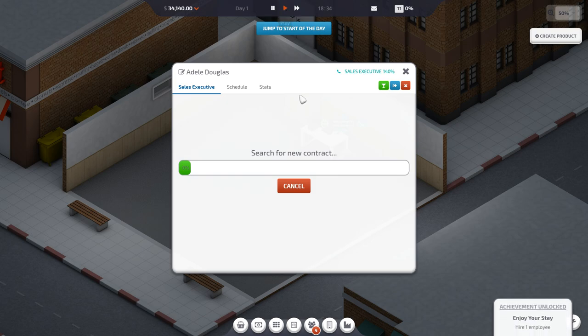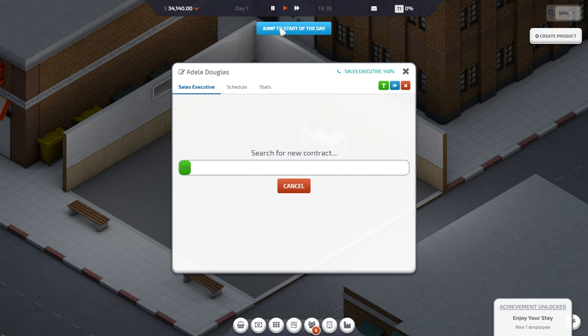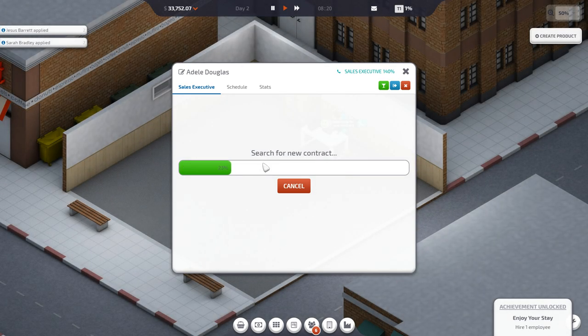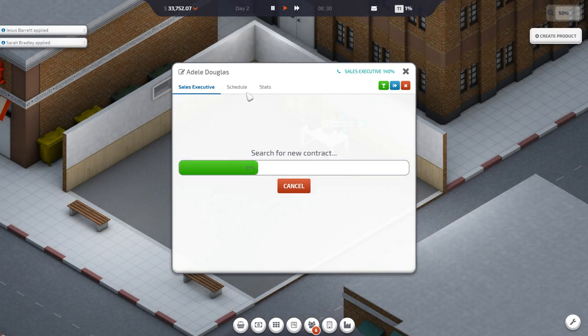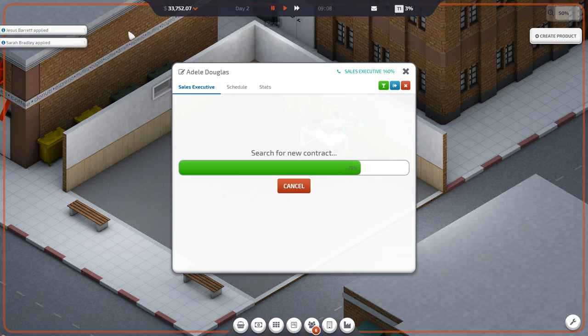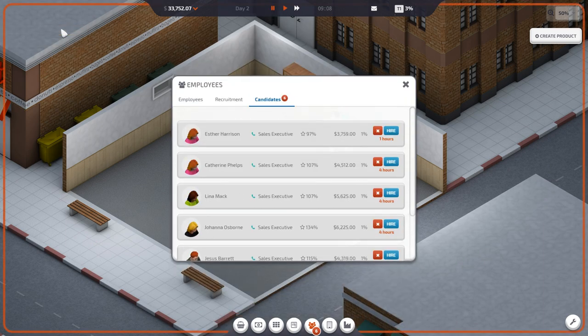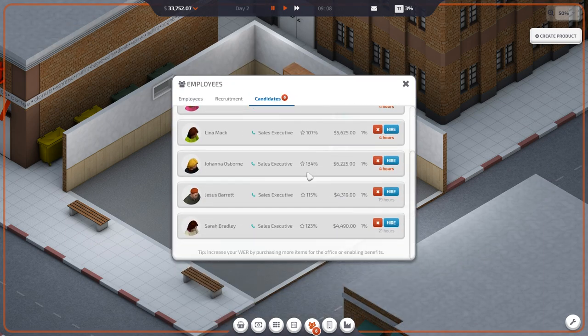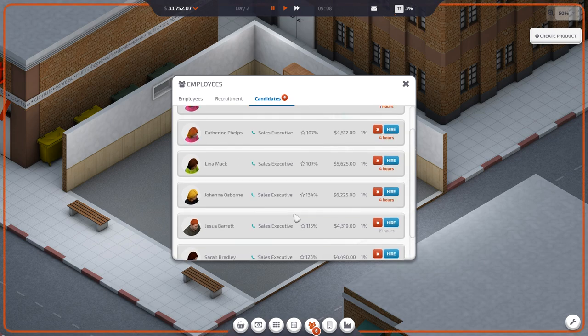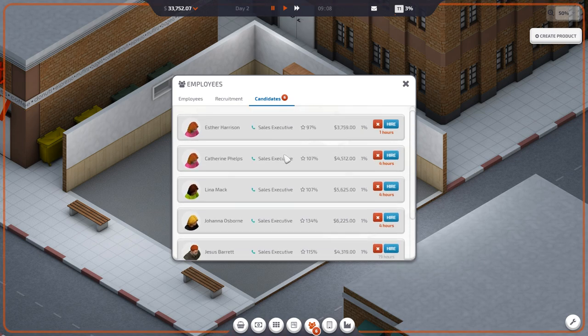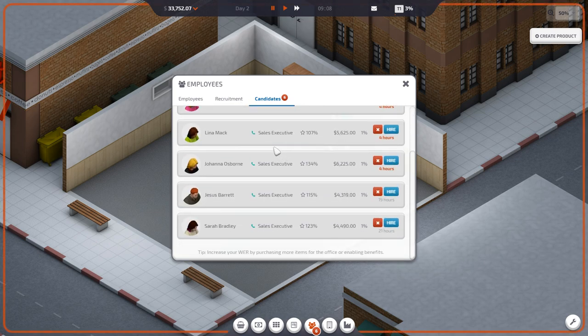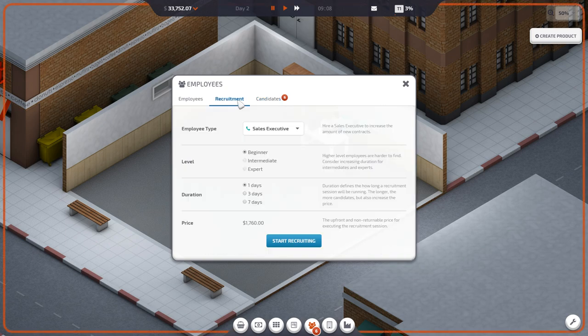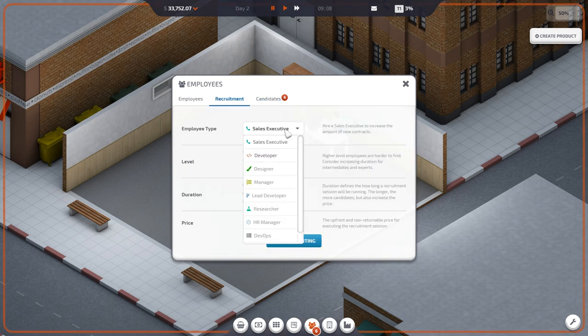Let's start the day. Hire one employee. Jump to start of the day. So now she's going to look for a contract. We got people applying. Hold on a second. They're sales executives. I hope no one applies that's better than her. Developer. Here we go. Developer costs just as much to start a recruitment.